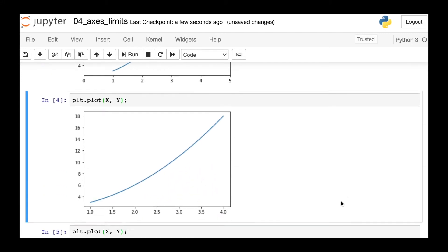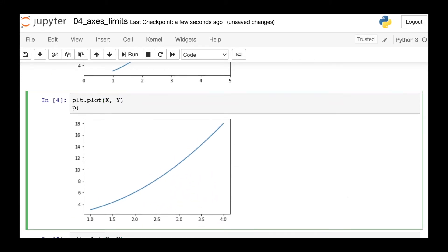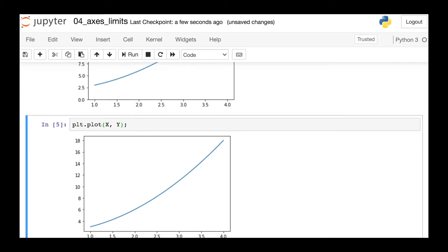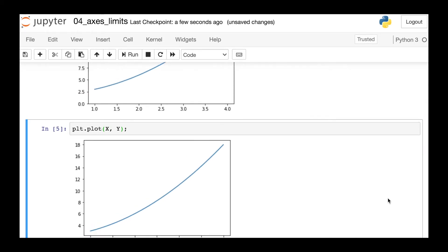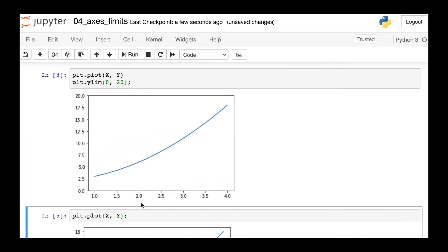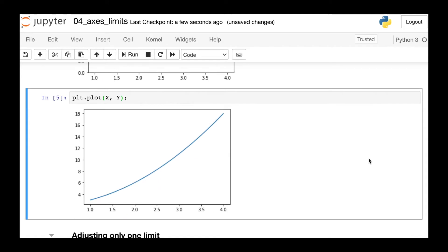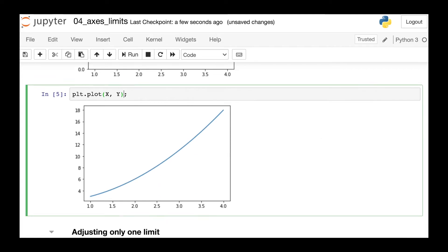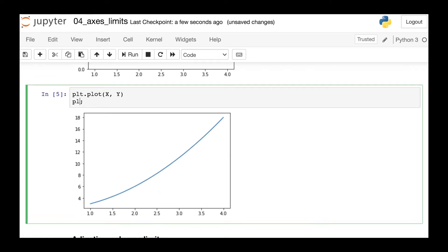Of course we can do the same thing for the y limits. Here we just reference the ylim function and then pass in our two numbers, zero for the bottom and then 20 for the top. And of course, these two can be used in conjunction with each other.